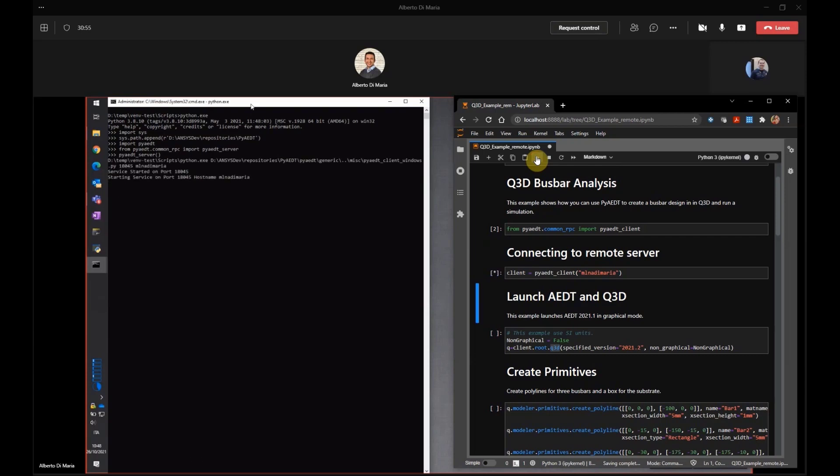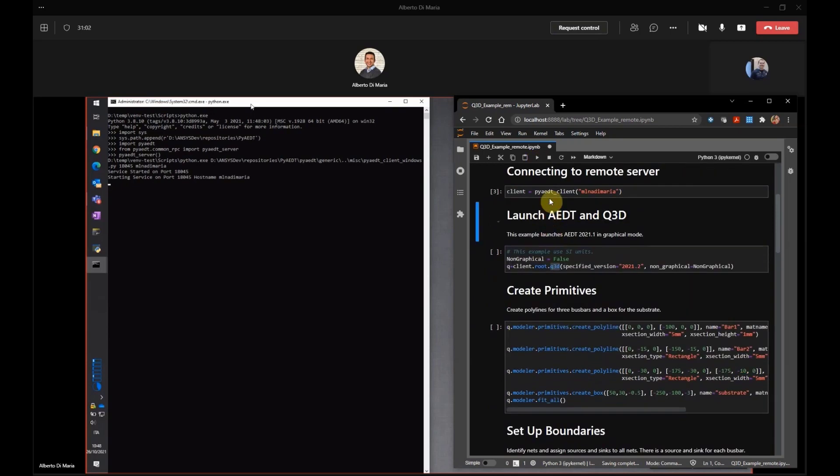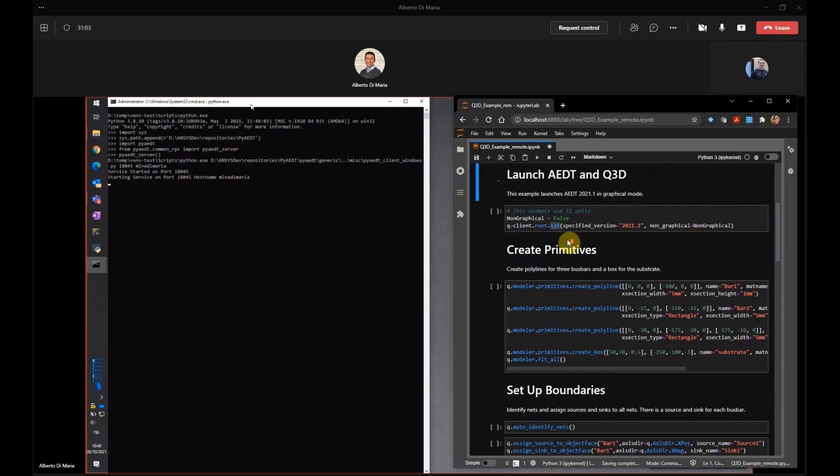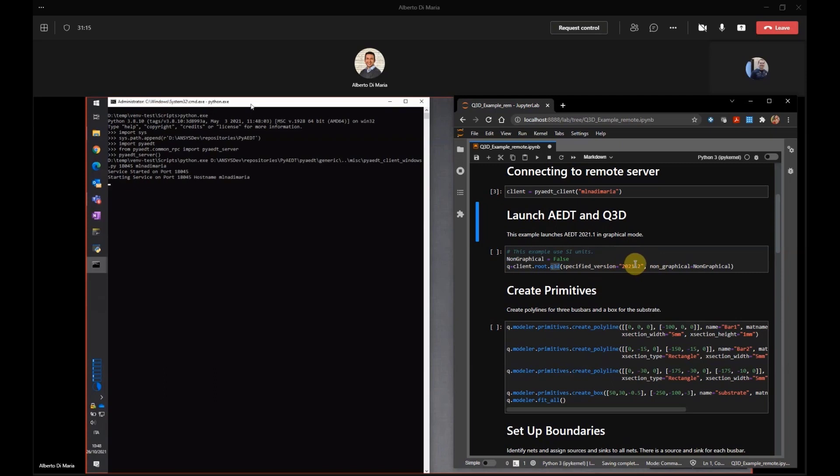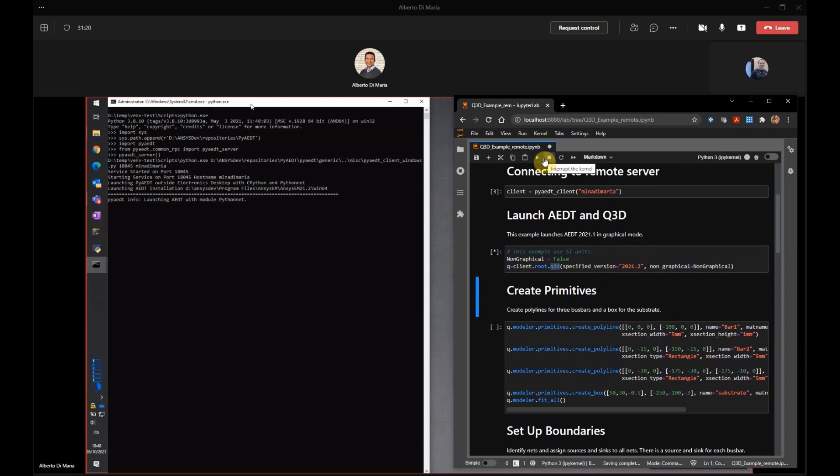It looks like something happened on your machine. Yes, I can see the services started and listening on port 18045. So after I have the client object, I can initialize Q3D by saying client.root.q3d and then I can define which version I would like to run, if I would like to start in graphical or non-graphical. So for this example, I'm using graphical mode and starting Q3D. So Q3D is starting on your machine.